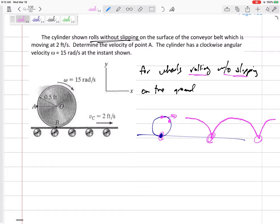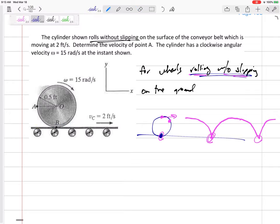But what if it's on this conveyor belt? The velocity of point B is going to be the same as the velocity of the surface it's touching. I shouldn't say the velocity is zero — it equals the velocity of the ground it's touching. Think of it like a gear: if it's rolling without slipping, those teeth at the contact point are going at the same velocity. So the velocity of point B equals the velocity of the conveyor belt — two feet per second.